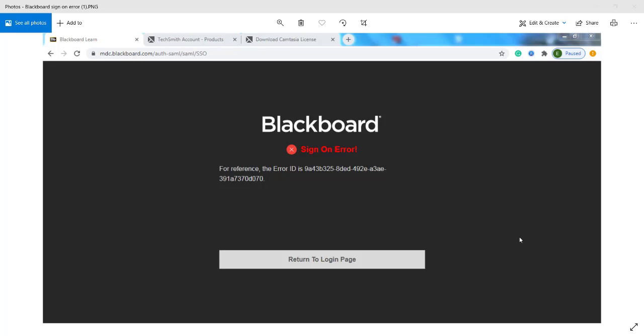Hi everyone. Today I'm going to show you the way you can fix your Blackboard sign-on error. Sometimes you want to sign on or log in to Blackboard. You enter your username and password correctly, and then it gives you a page like this: Blackboard sign-on error.